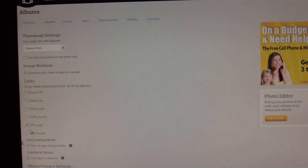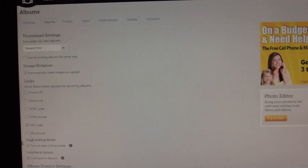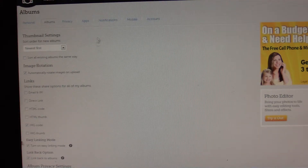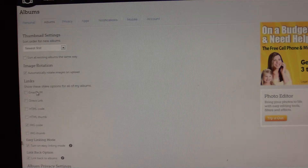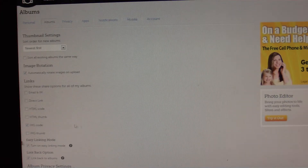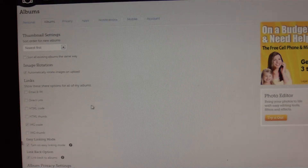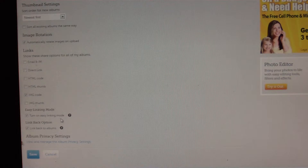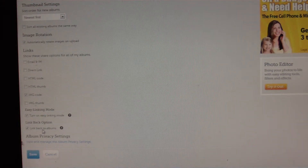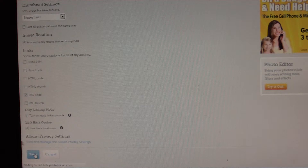Go to 'links' right here. The only one I have selected is the image code because it's the only one I ever use. But you can check all of these boxes and when you go back to an album, that little gear cog with the drop-down menu will give you all of those options for each one of these individual code sources. Right below that, you've got 'turn on easy linking mode' — you need to check that. And then you need to check this 'link back' option. So these two bottom boxes right here need to be checked. Save that.